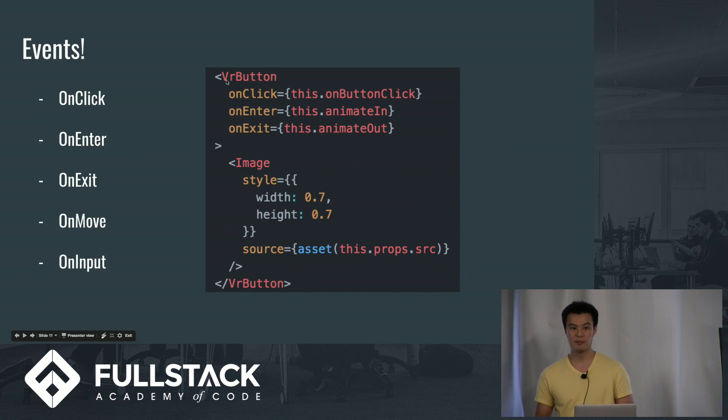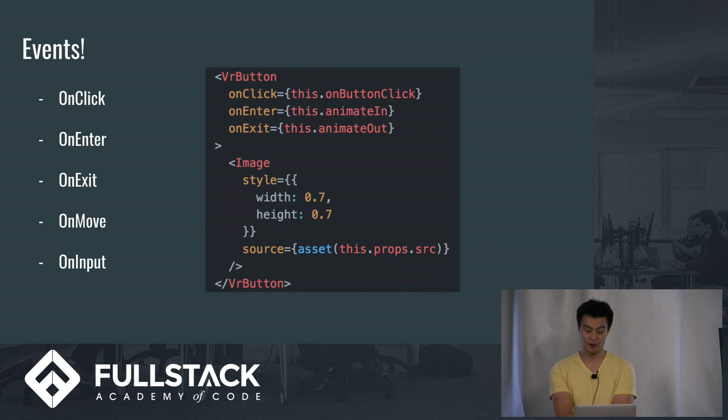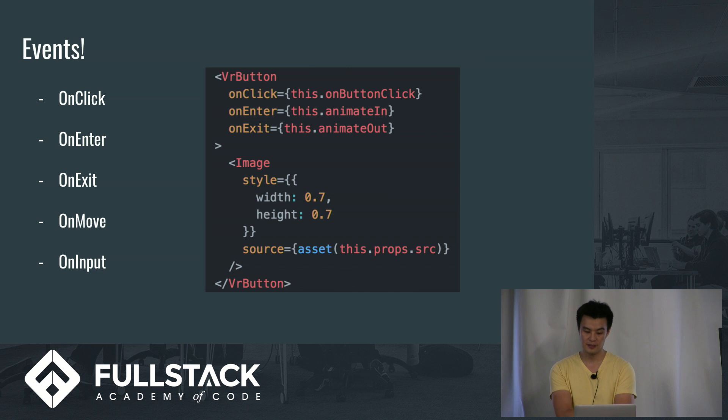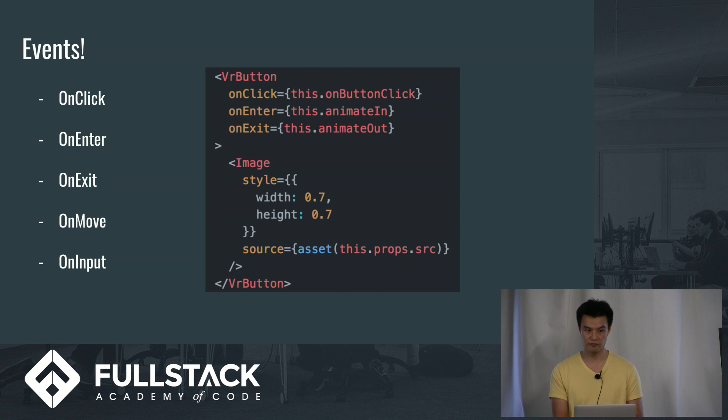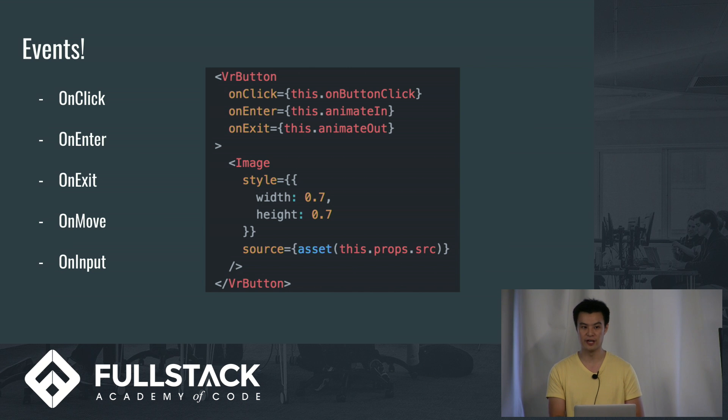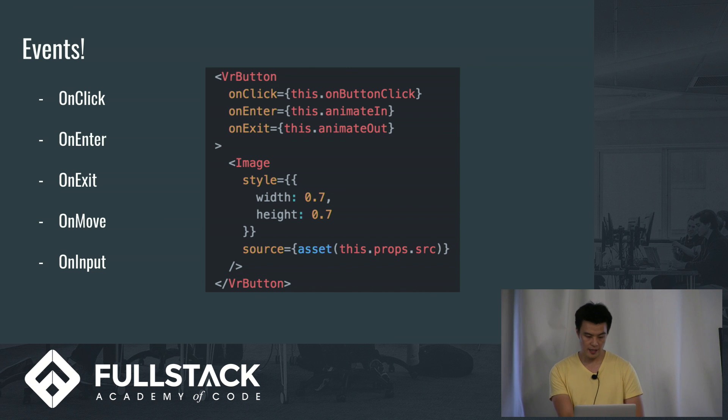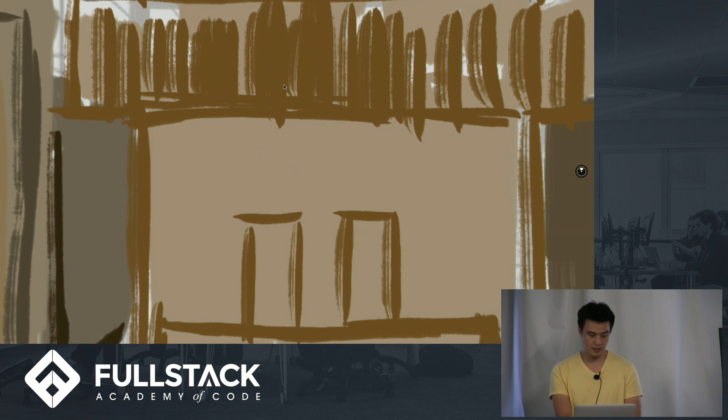Next, I want to talk about events. They're exactly the same events here as in React VR, or in regular vanilla React. You have your onClick, onEnter, onExit. There's also onMove and onInput. And if you notice in the code snippet, for the onEnter, this is this.animateIn. I just wrote a quick function using an animate library that React VR comes with. So if you just import this library from React VR, that comes with a lot of animating functionality.